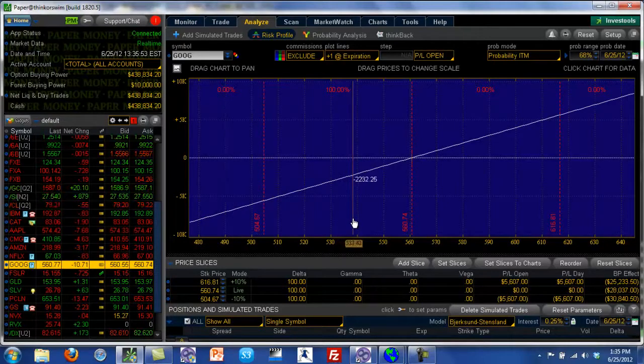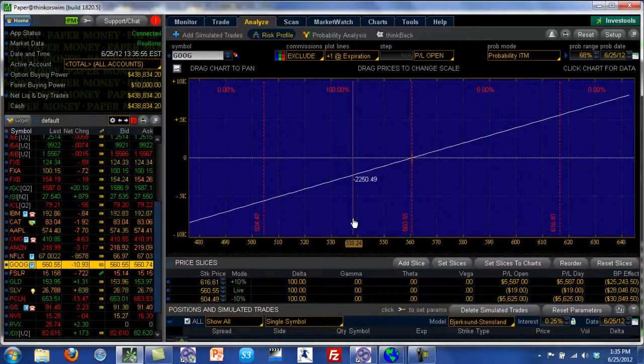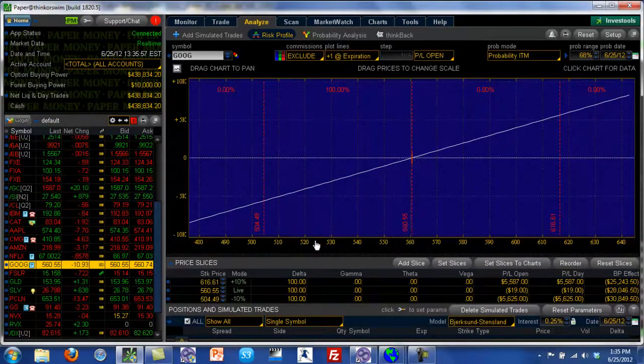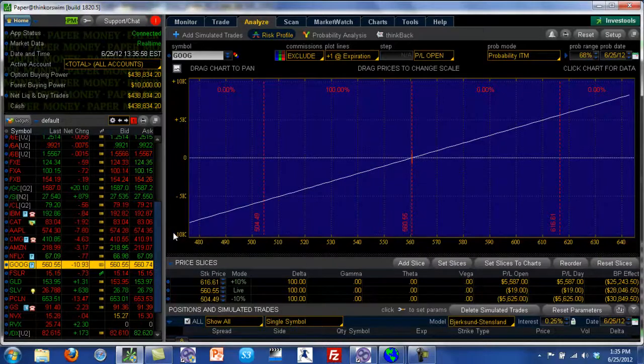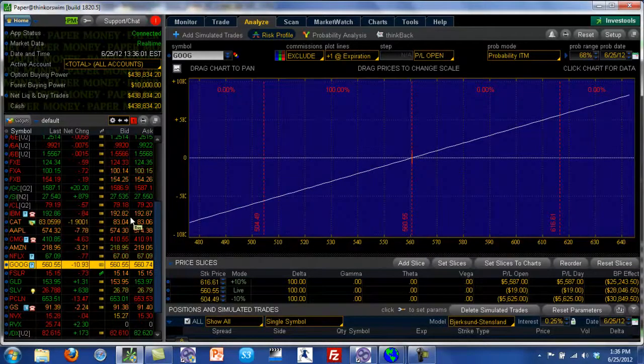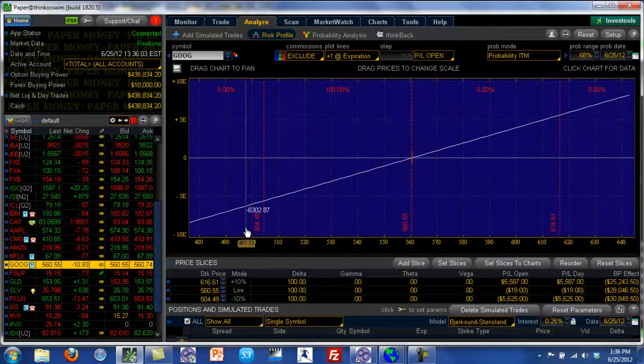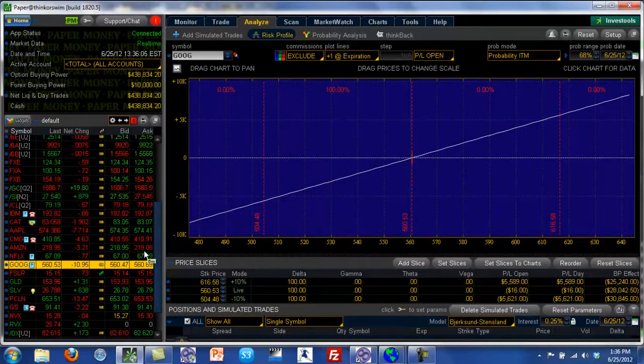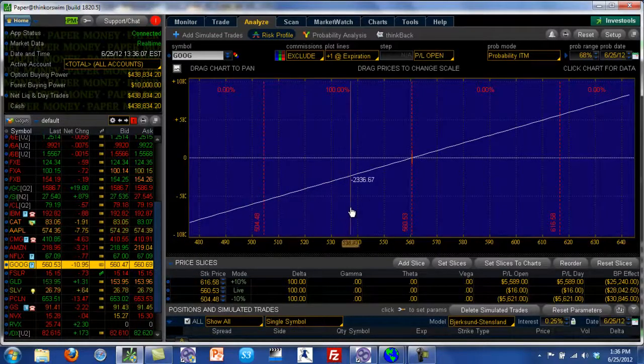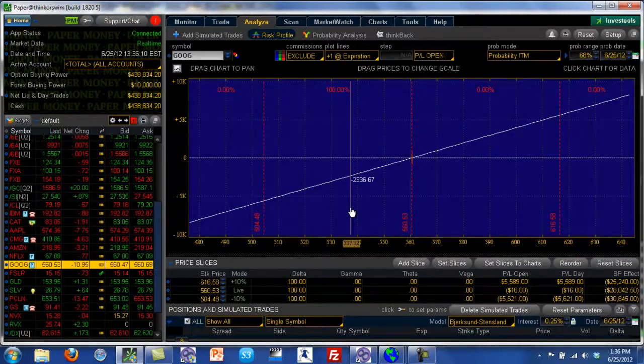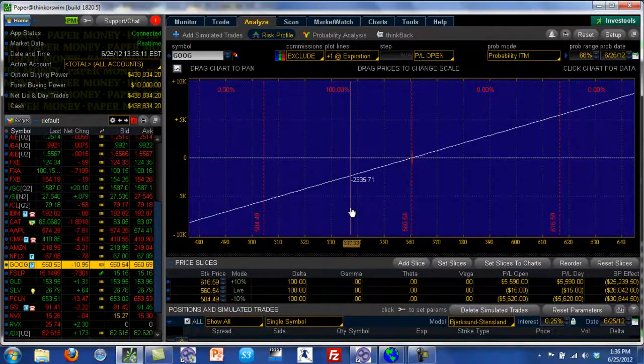Which means if Google goes down from $560, let's say it goes down past $480, past $400, and say up to $300 or $200, you can imagine your losses are just accumulating at that point. So it has an unlimited loss profile on the downside.